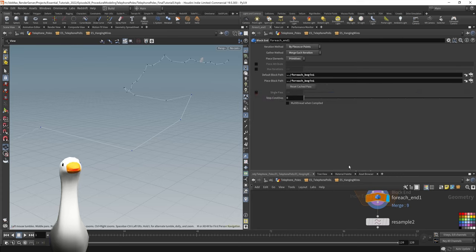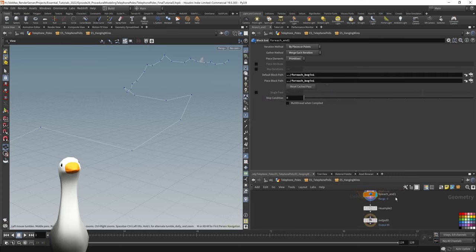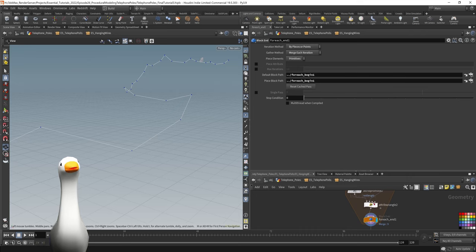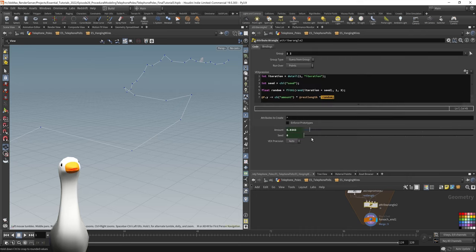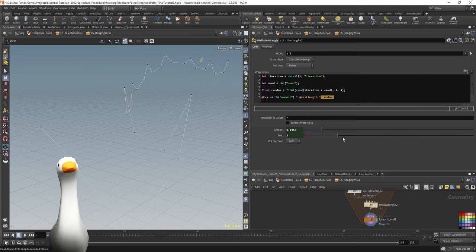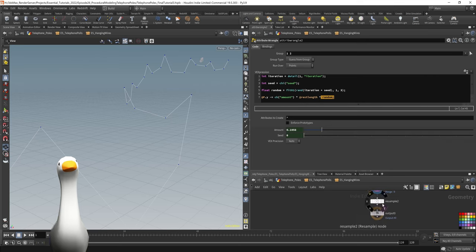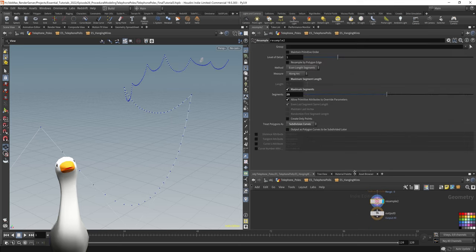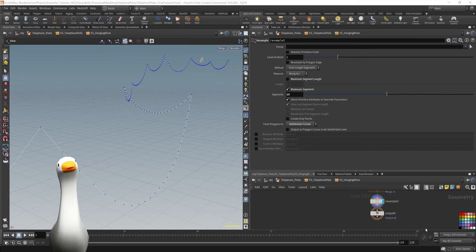You can see if I X out of this single pass and I see what that does. You can see that as I play around with the seed values and the amount, we control the intensity and the randomness of each of that hanging wire.